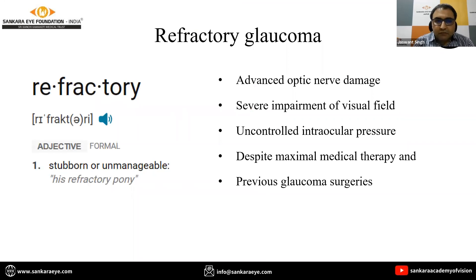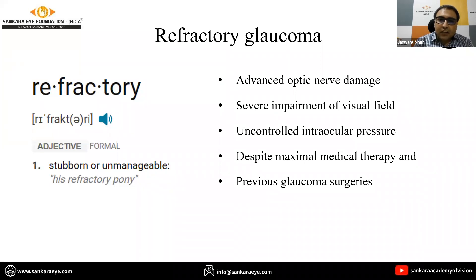The word refractory itself means stubborn or unmanageable, and refractory glaucoma can cause a lot of changes for an affected patient. It is defined as advanced optic nerve damage with severe impairment of visual field, uncontrolled intraocular pressure despite maximum medical therapy and previous glaucoma surgeries.